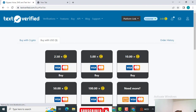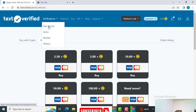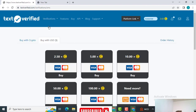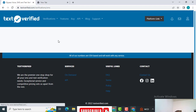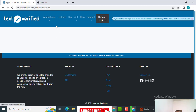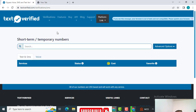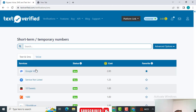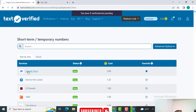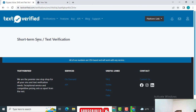For the first time, if you just need one Google Voice number, you have to pay $2.50 — it doesn't cost much. Once you get that, you come to this place and search for Google Voice. Once you find it, click on it and give it a minute. You'll see a short-time SMS notification coming in.